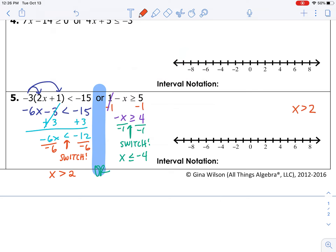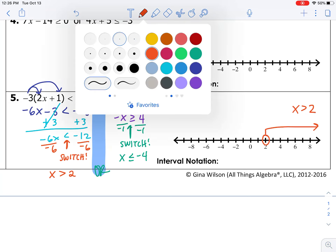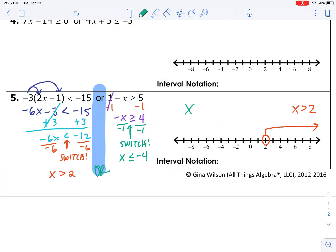Now we're ready to graph. x greater than 2 means I need an open circle over 2. The variable is on the left-hand side, so I can trust the direction of the inequality — I need to go to the right after 2. Then x less than or equal to negative 4 means I need a closed circle over negative 4 and an arrow going to the left, because the inequality is pointing to the left.